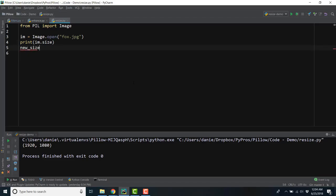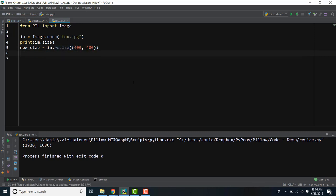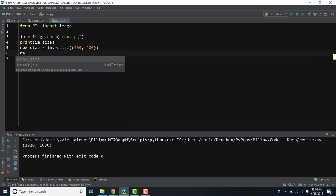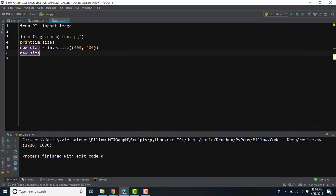We can create a new variable, new_size, for the resized object, and we can pass in the dimensions. And for debugging purposes, let's show the image on the screen.